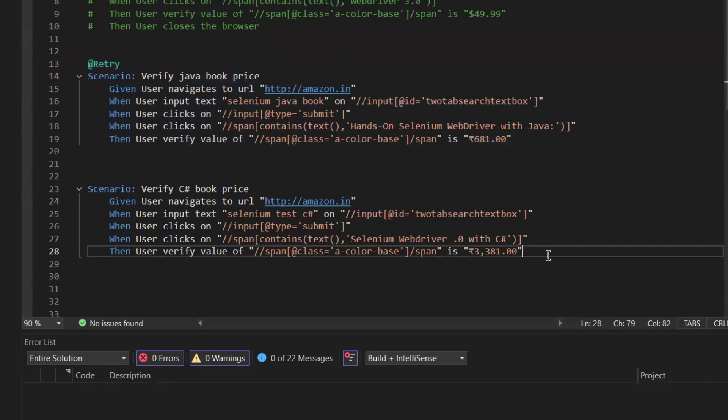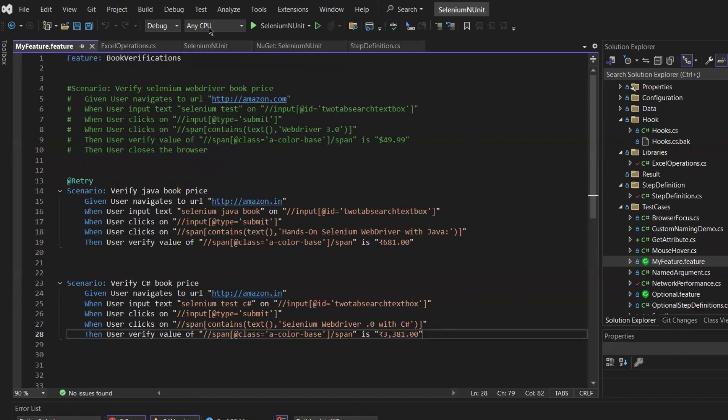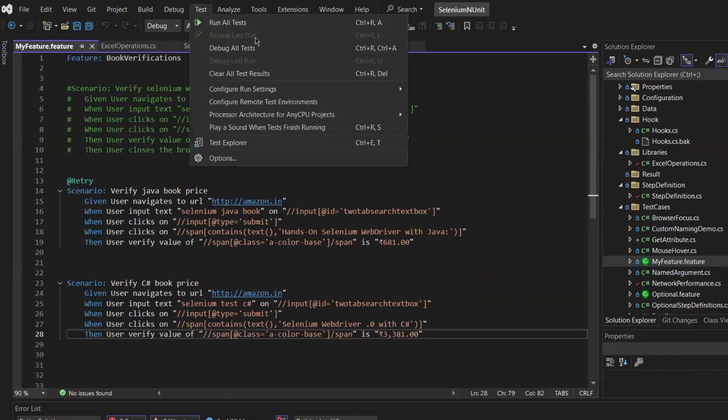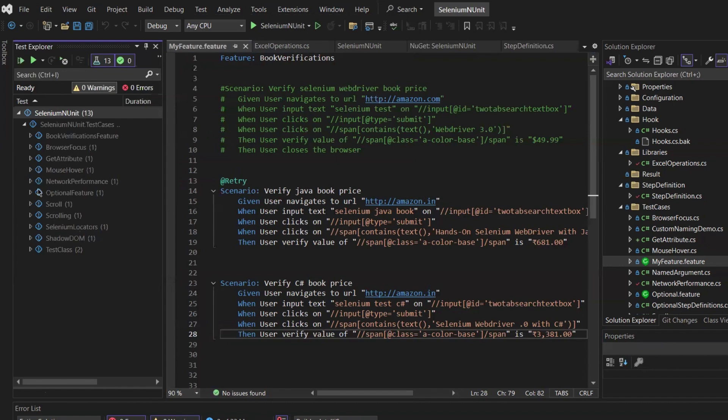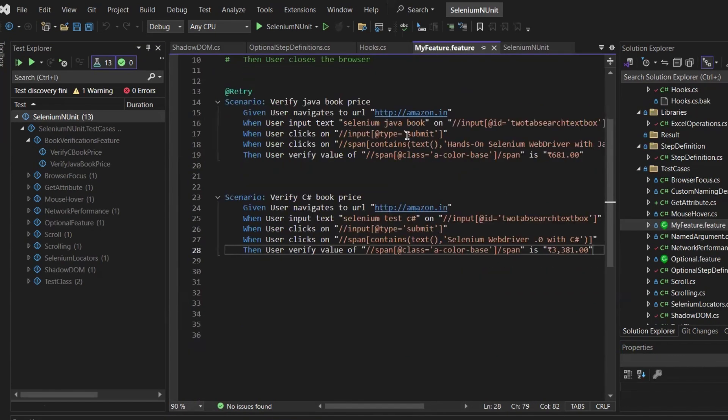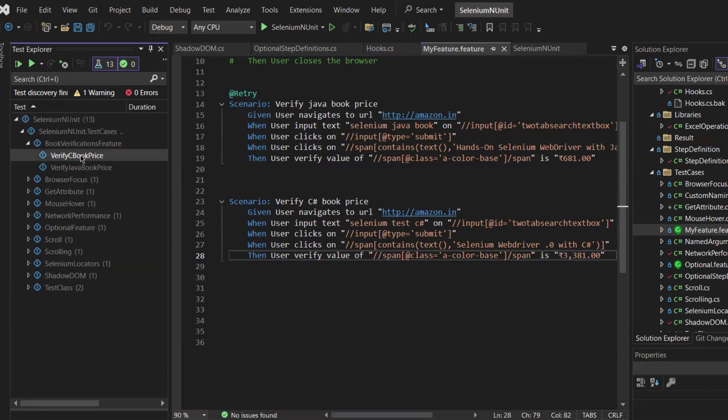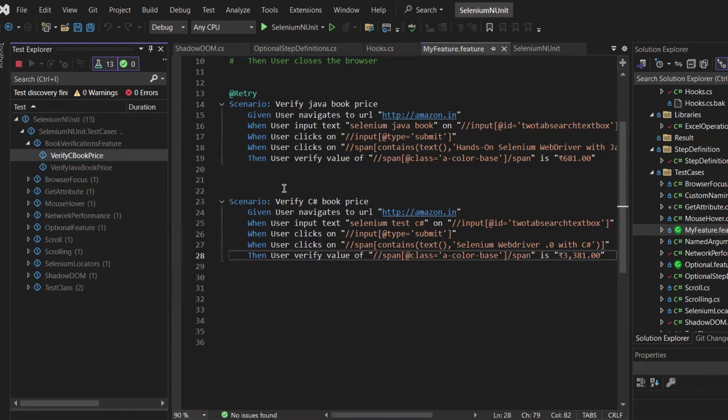But let's try running the test again. So I'm going to open the test explorer and I'll select the book verification feature. I have two scenarios: one is for C# and another one is for Java book. I'll run the C# test to see if we encounter any issues or errors. If everything runs smoothly without errors, then the migration is complete.